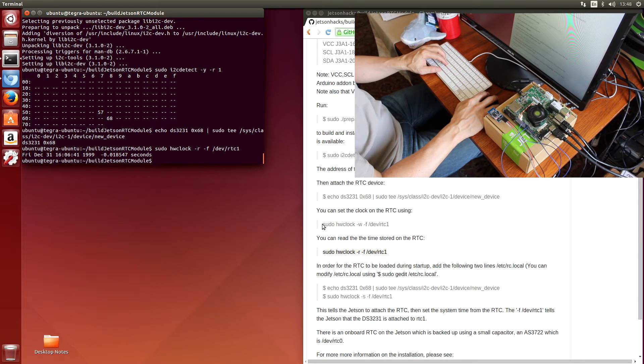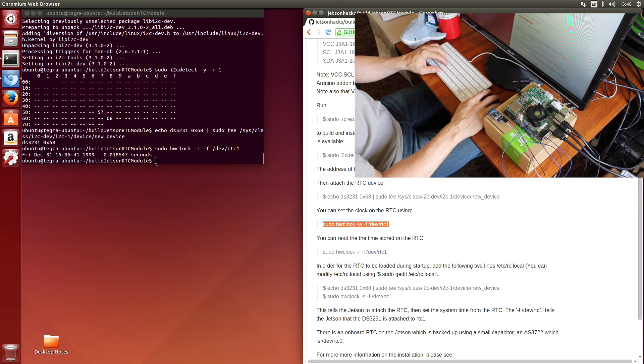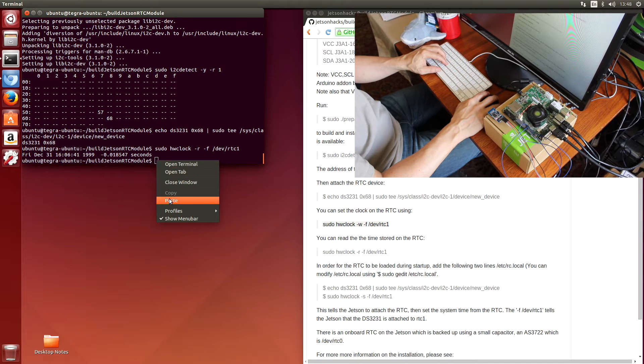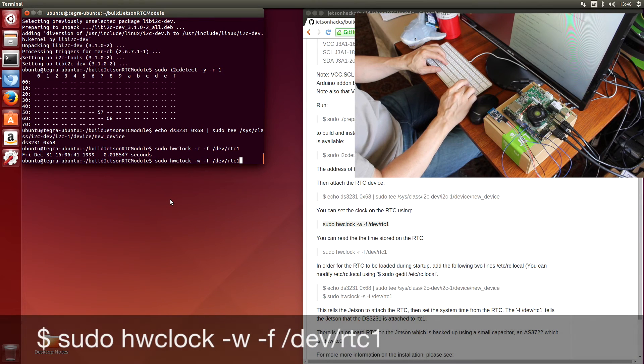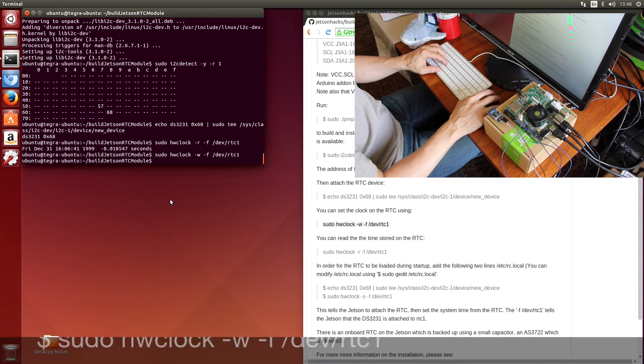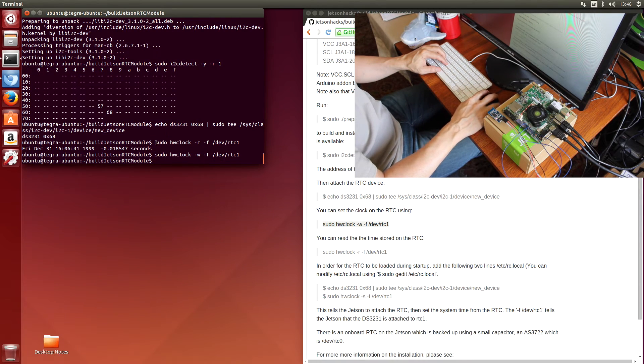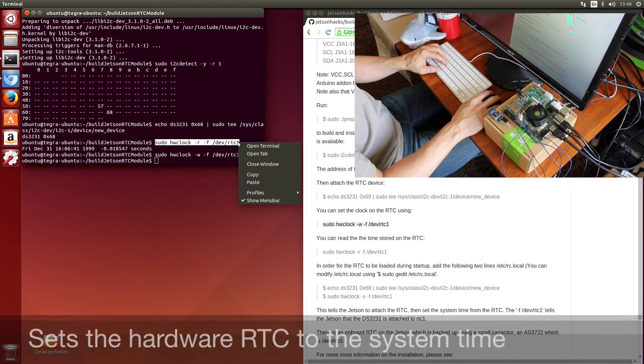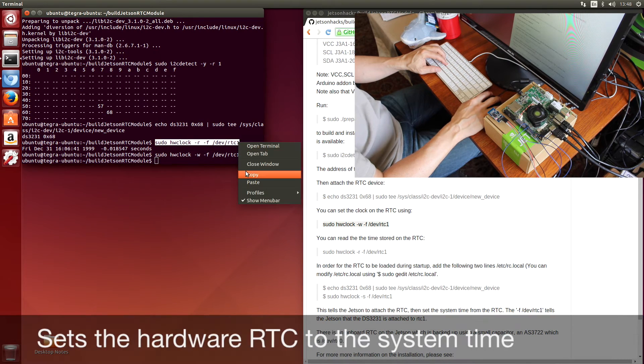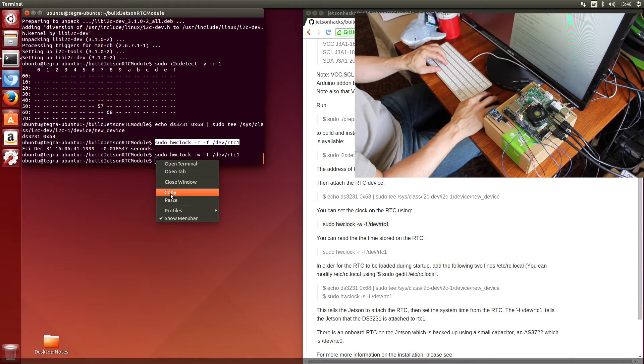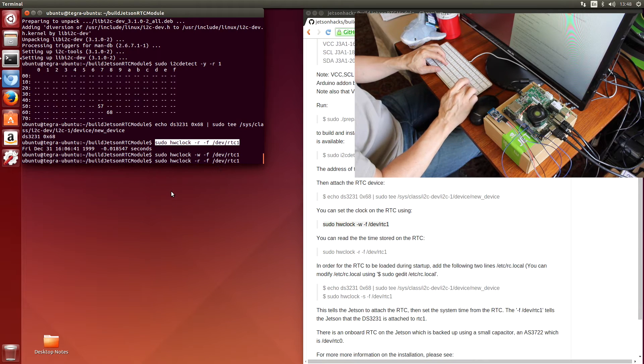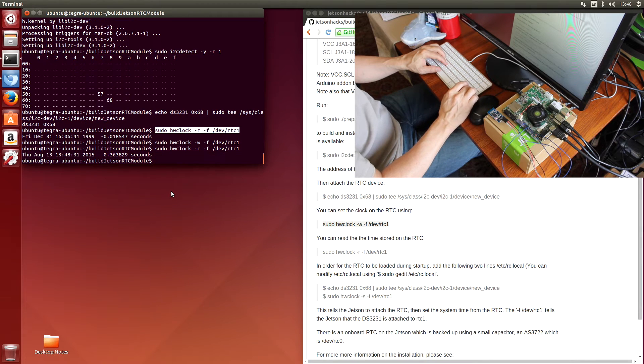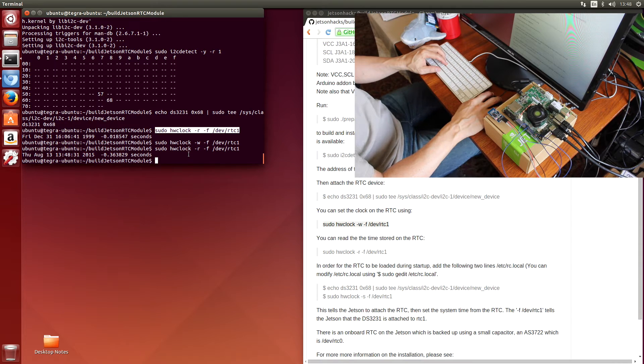So let's do that. Now let's read the real-time clock time again. And it's now up to date. Oh boy.